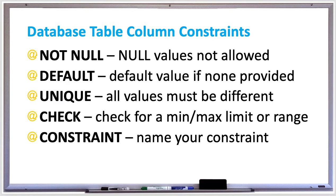Creating a name for your constraint is helpful for database programmers because it helps you identify why they're getting certain violations when they make any update to the database. You can create constraints when the table is created or add them later with the ALTER TABLE command.